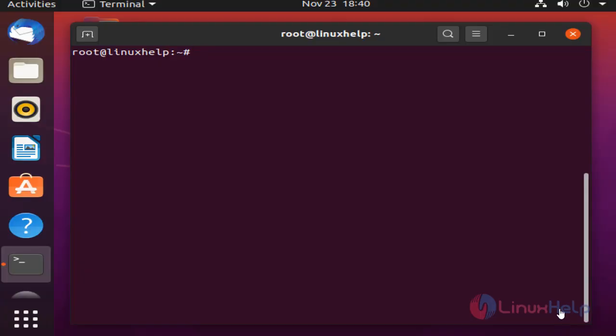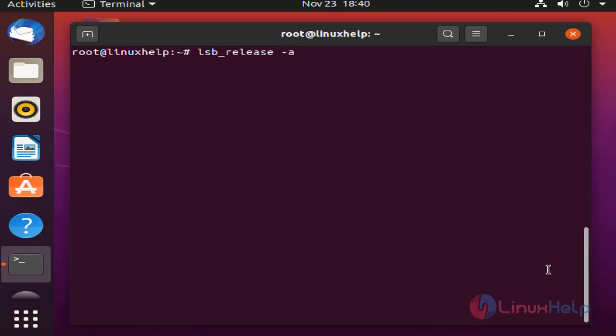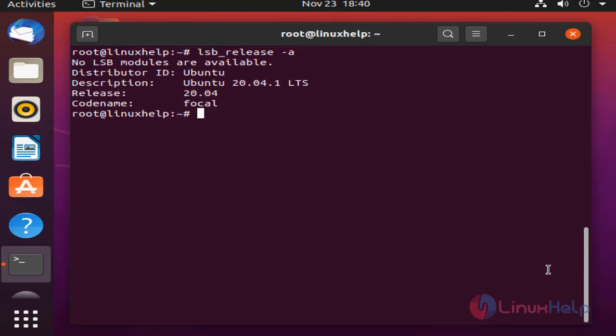Before installing Zimplit CMS, check the OS version by using the below command. My OS is Ubuntu 20.4.1.